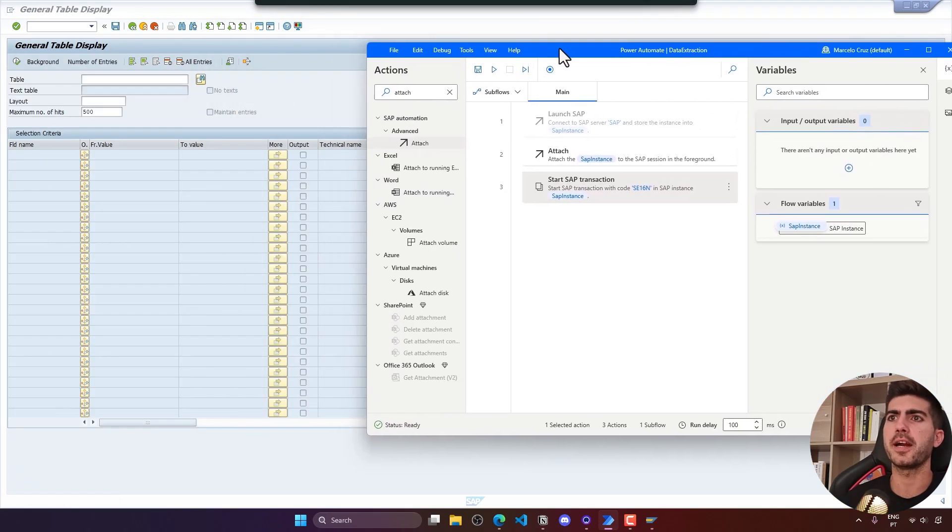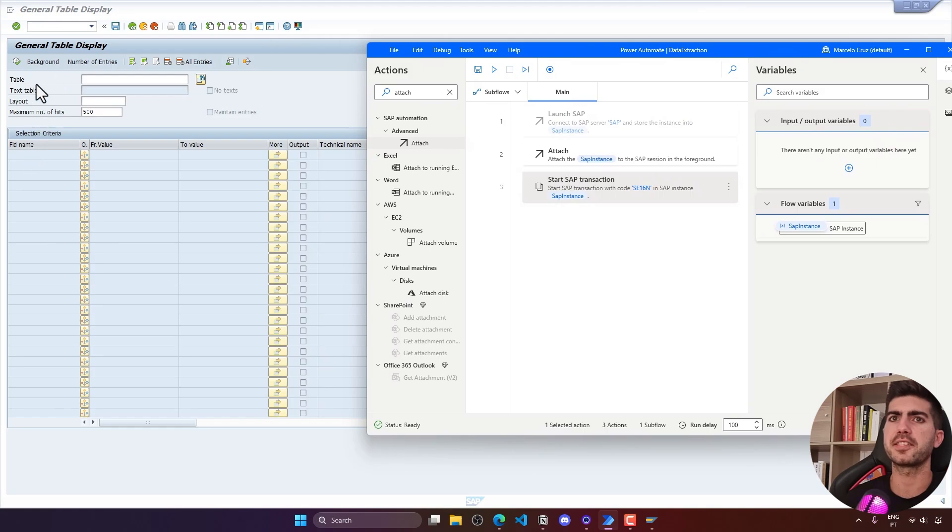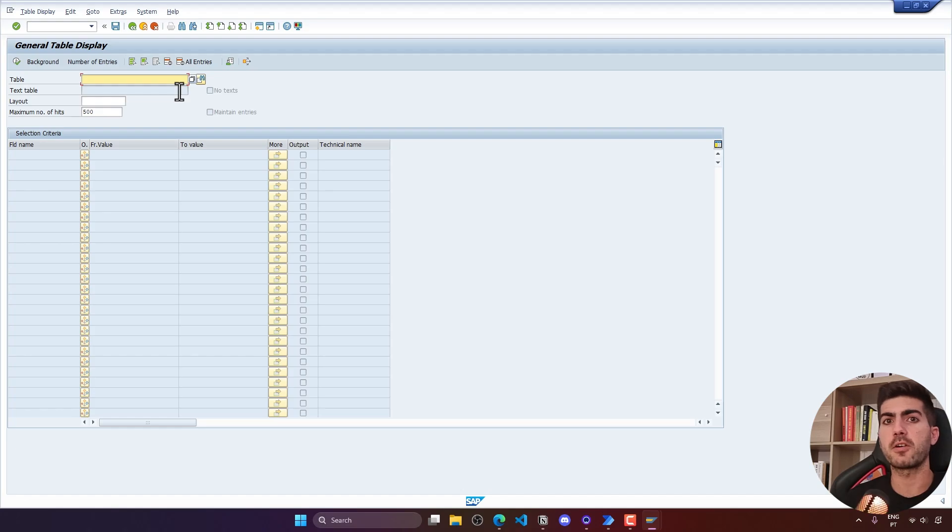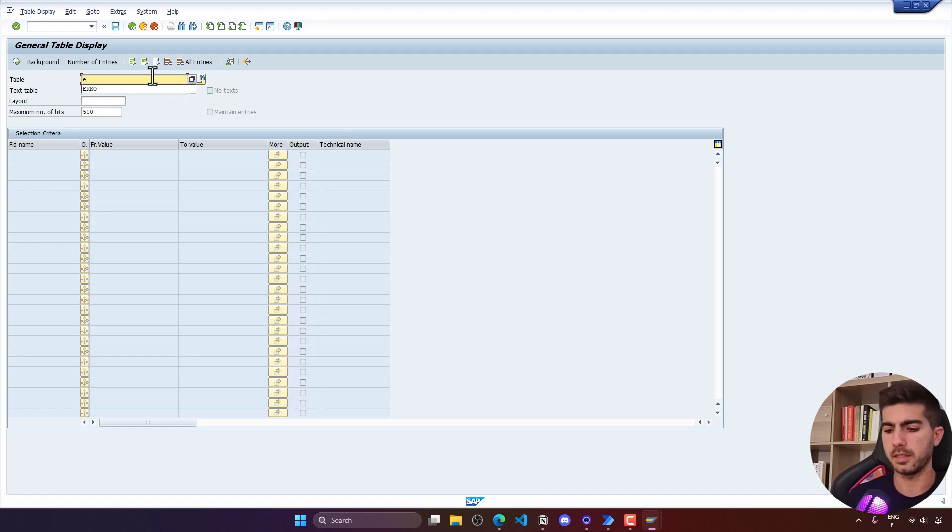Here we can see that it works. Now we are on this screen from where we have to indicate the table. So the table for the purchase orders data is EKKO.